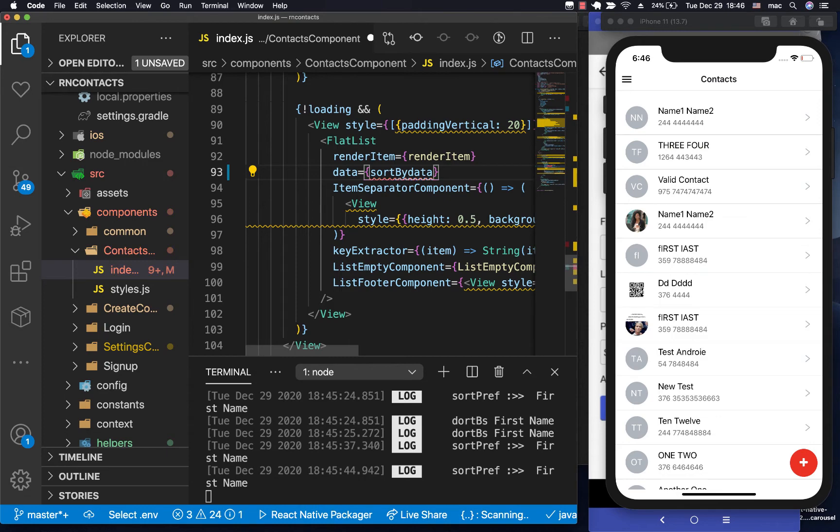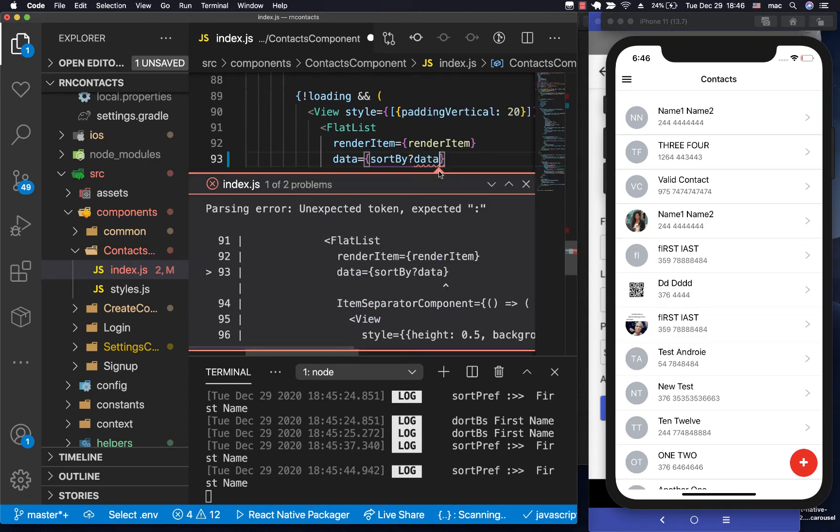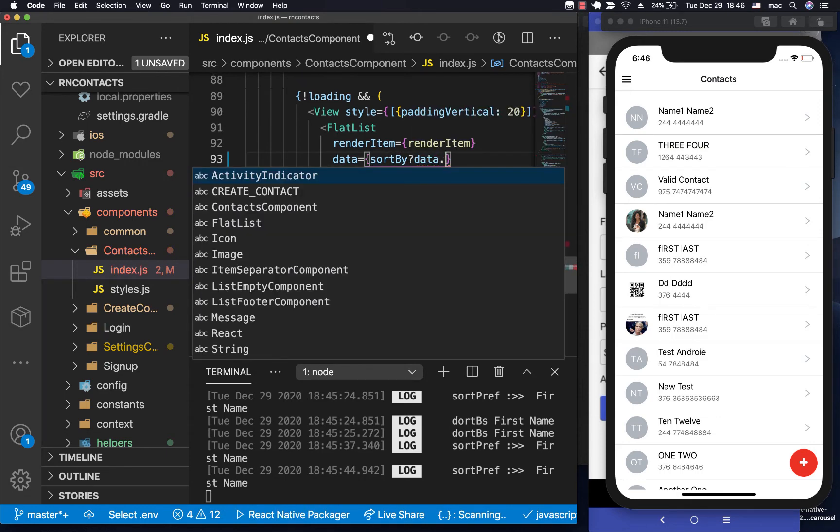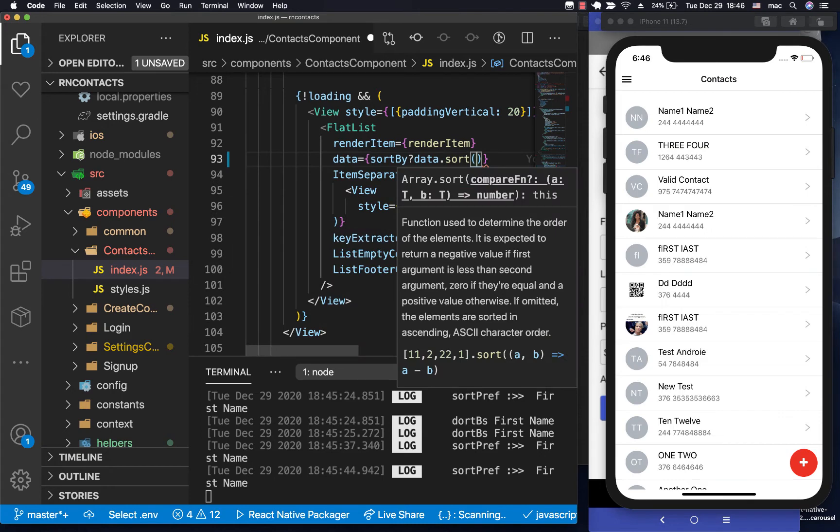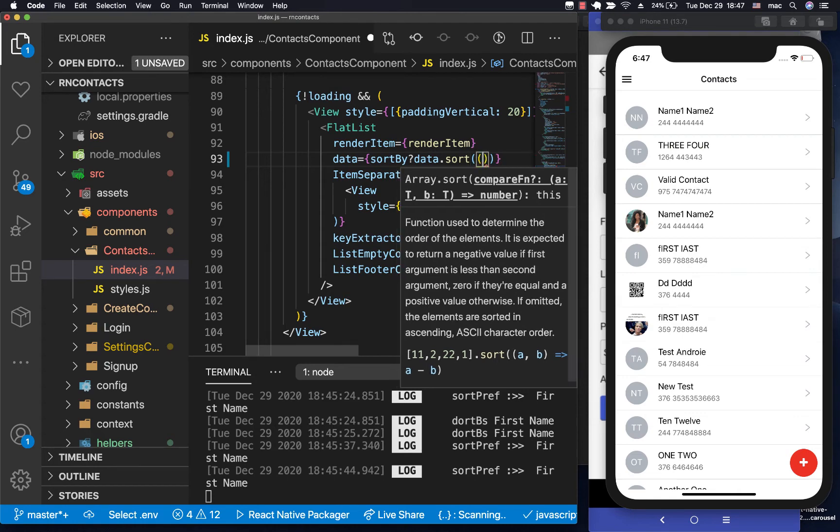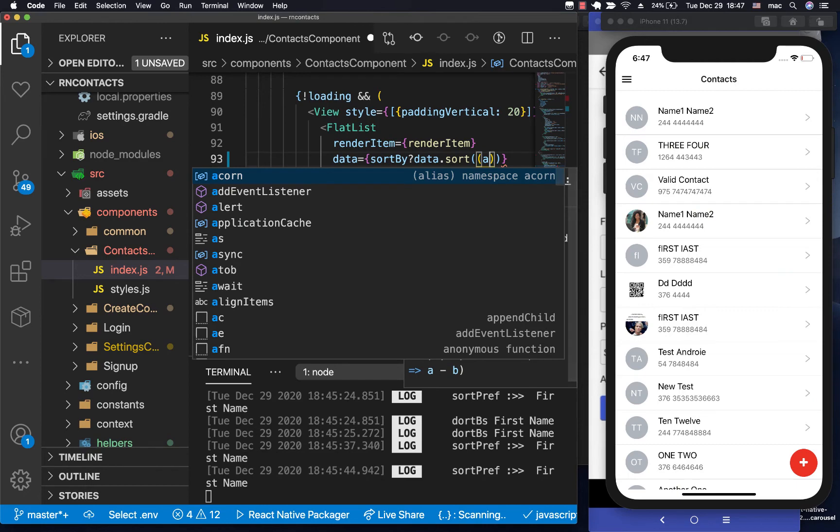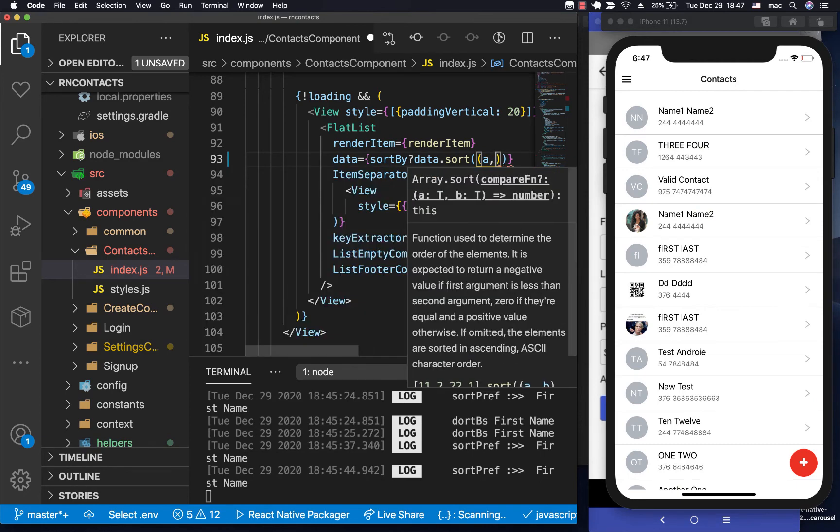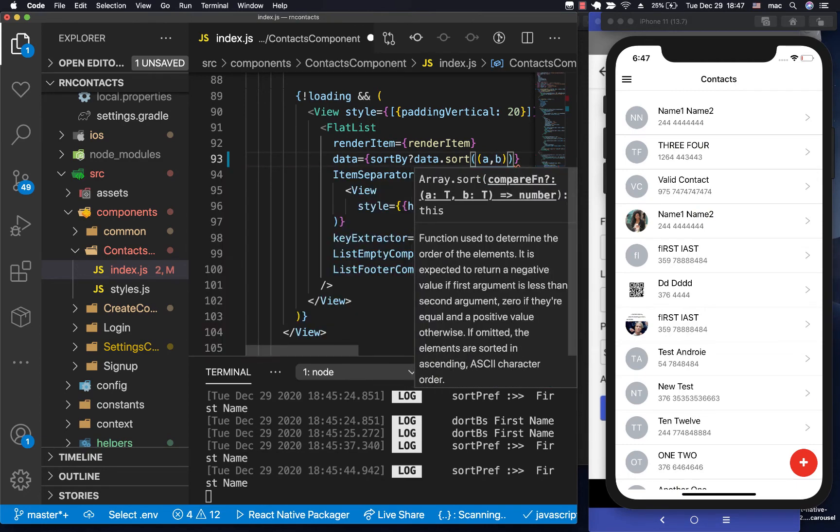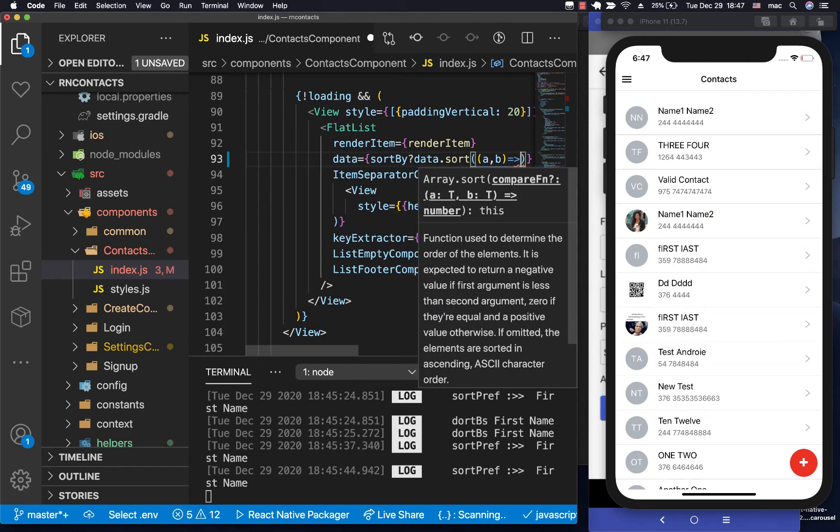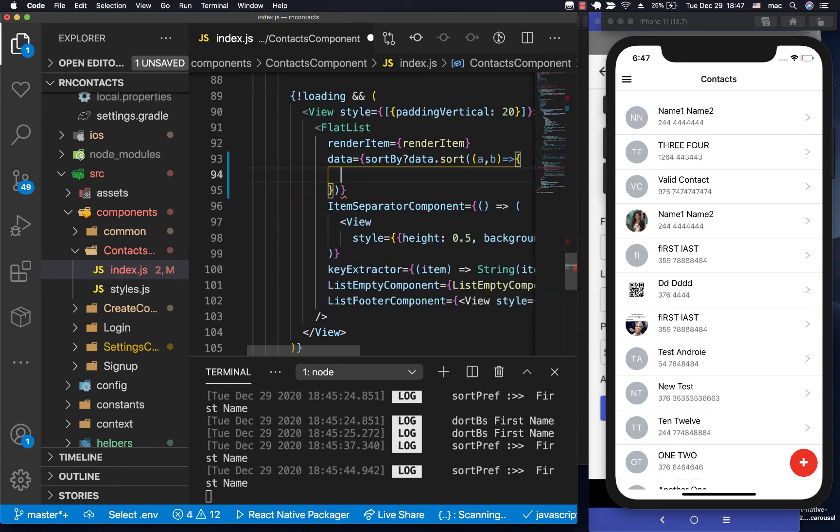So if you have the sortby, that means that the user has already changed some preferences. Then we're going to do data.sort. So sort takes in a compare function and then returns the number. So since we are going to be comparing the first name and last name, then we can go ahead and pick those. So here we can have first name, last name. So the first item will be, we can treat it as a, then the second one as b.